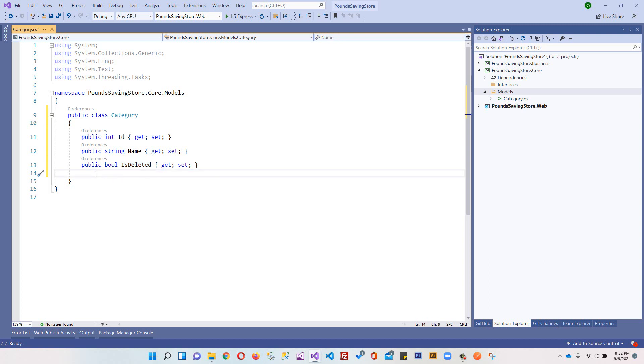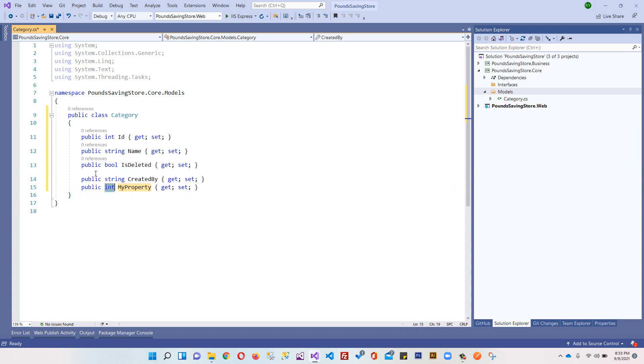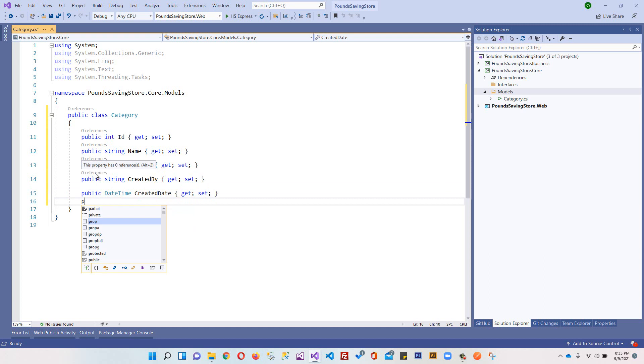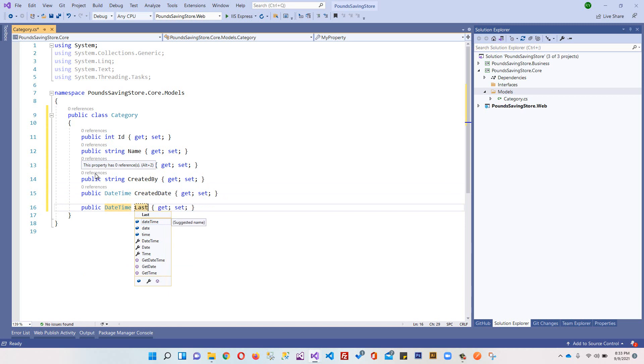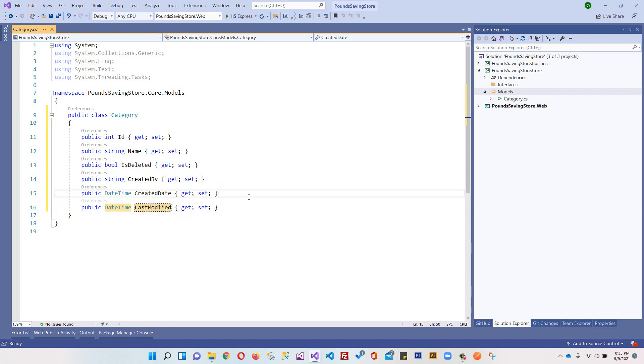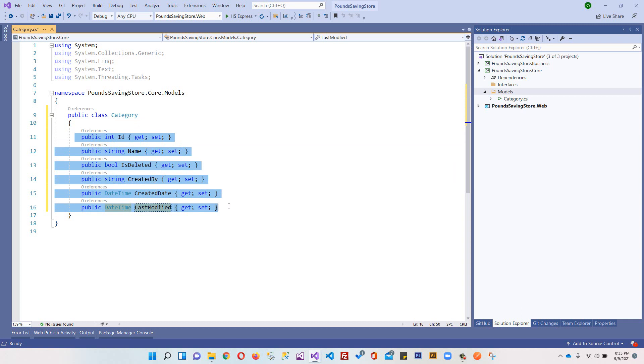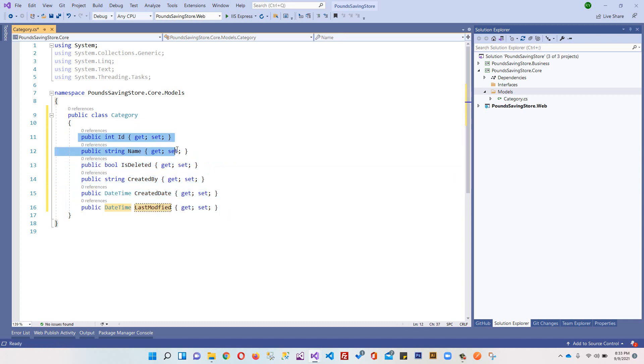Later on we can design some kind of mechanism that we still have access to our deleted categories. This is a very common technique used in web applications. After that we have another property, prop string CreatedBy, and we have prop DateTime CreatedDate, and we have prop DateTime LastModified. This is our Category table or Category model, and these are all the columns of our table.